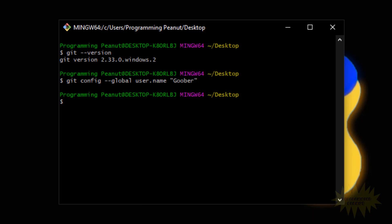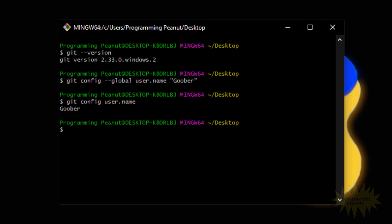Just to make sure that the name was set up correctly, you type in 'git config' and then 'user.name' just like that. You press enter and it will show you what the name was set to. Alright, so the name is set up, let's go ahead and set up the email.